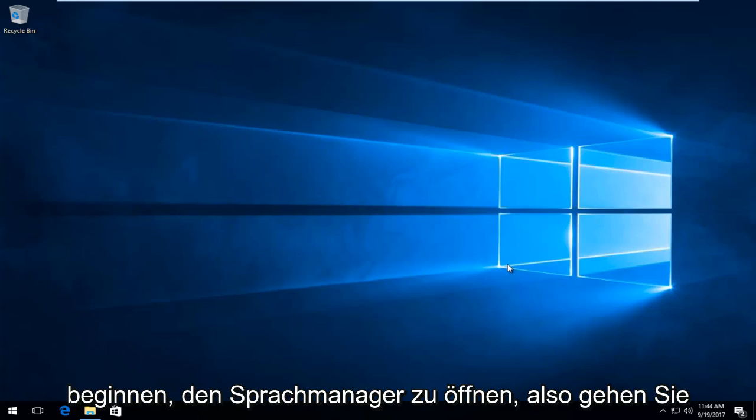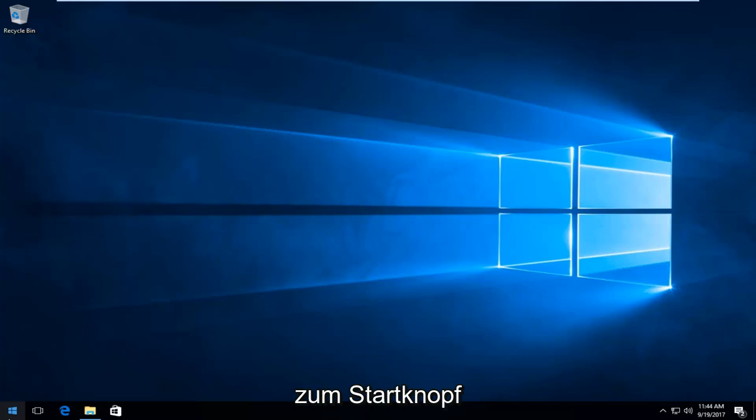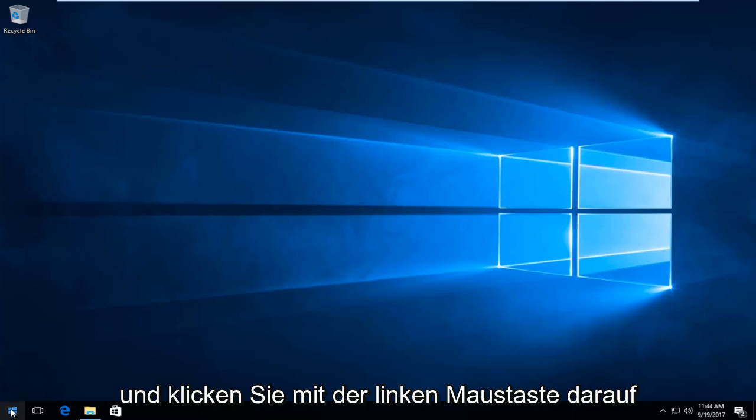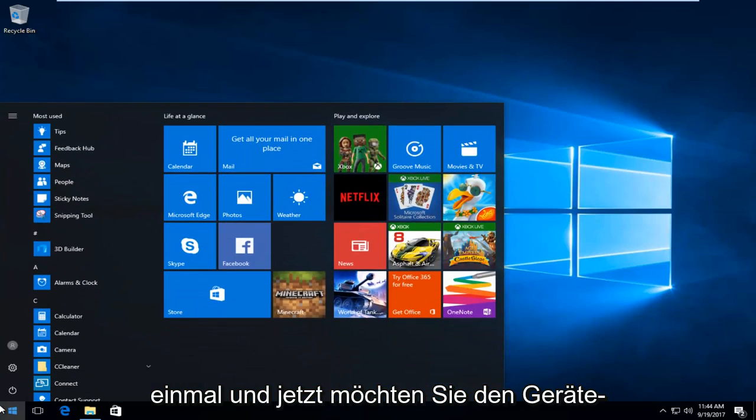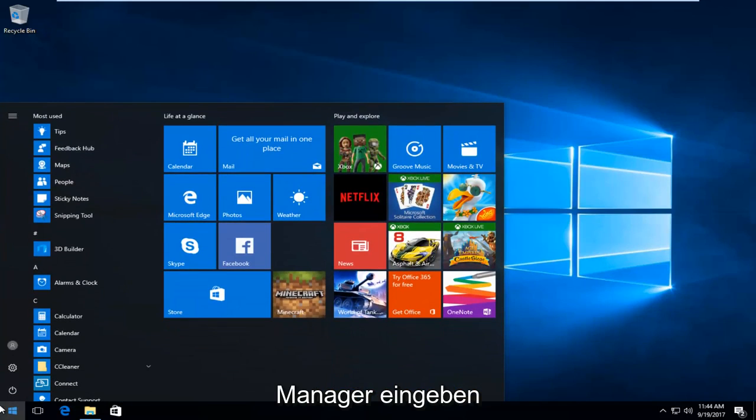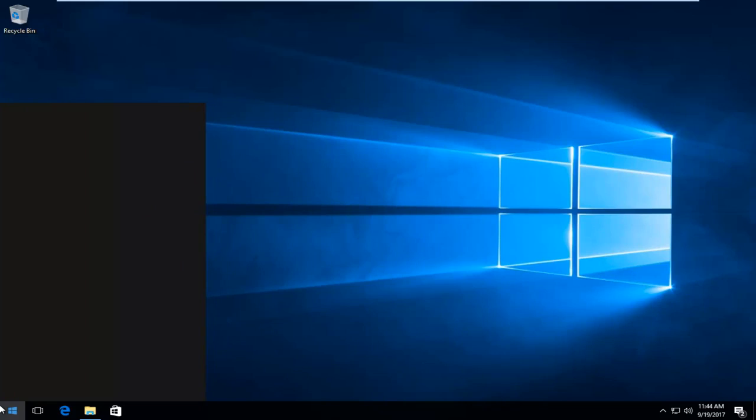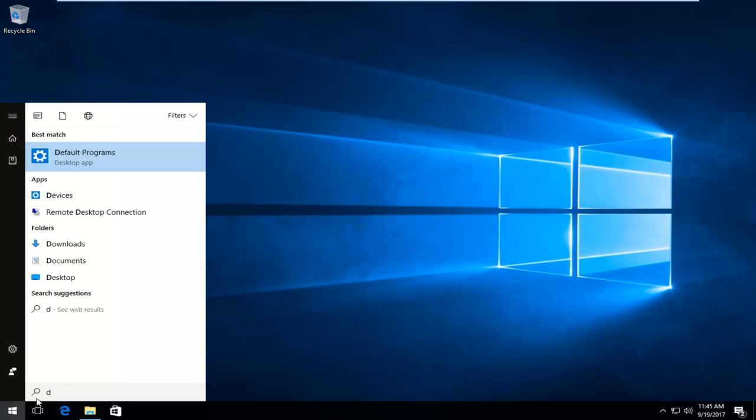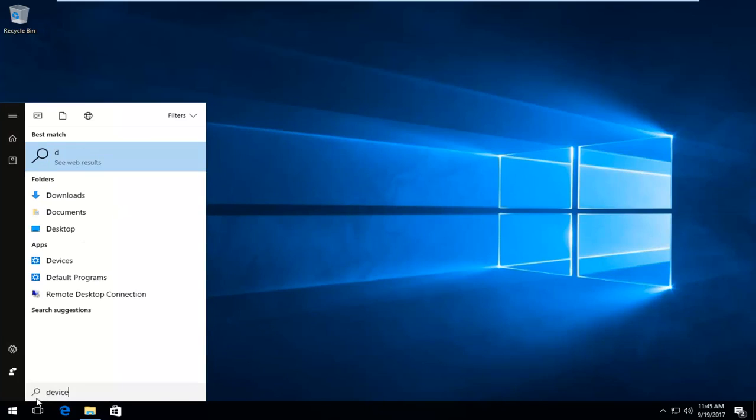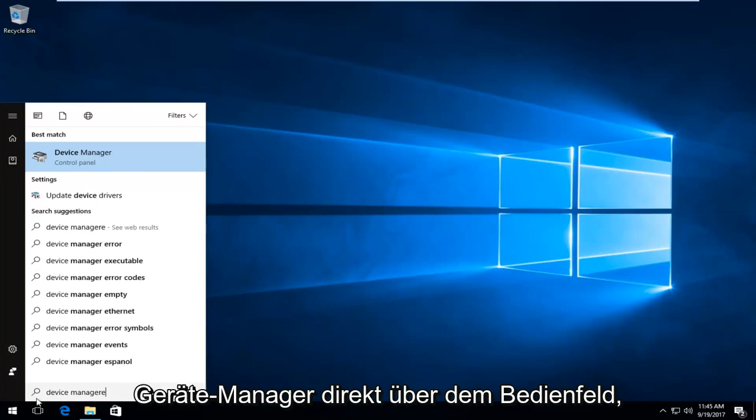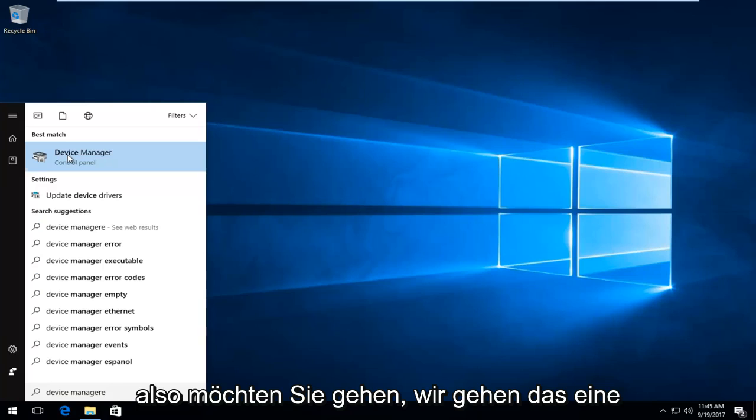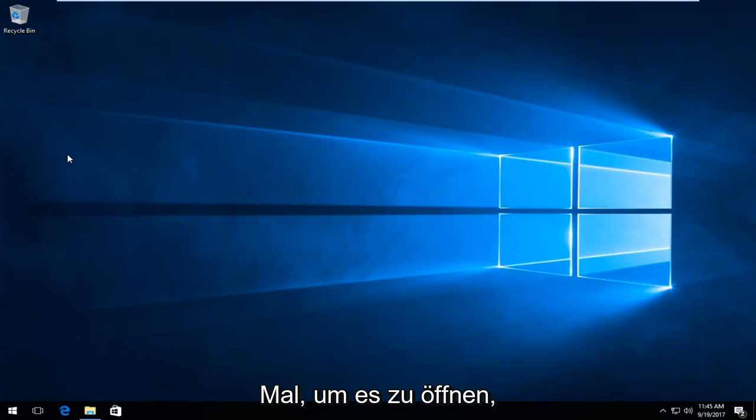We're going to start by opening up Device Manager. You want to head over to the Start button and left click on it one time, and now you want to type in 'device manager'. The best match that comes up should say Device Manager right above Control Panel, so you want to left click on that one time to open it up.